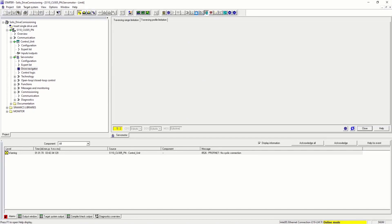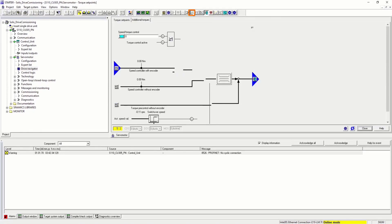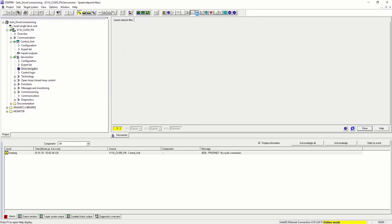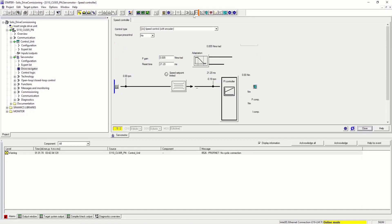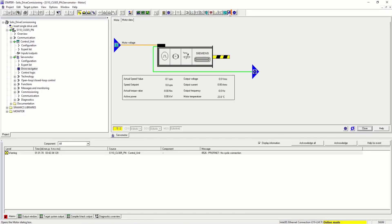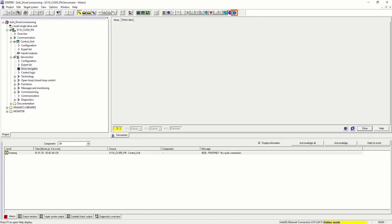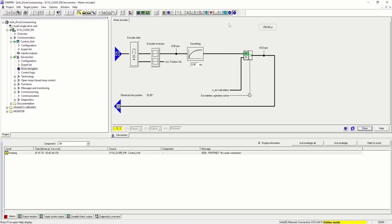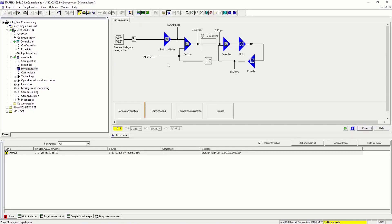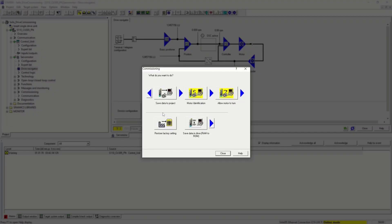In this window, we can monitor every parameter from set point to motor control. This way we can really know what's going on under the drive. Let's go into commissioning and allow motor to run.